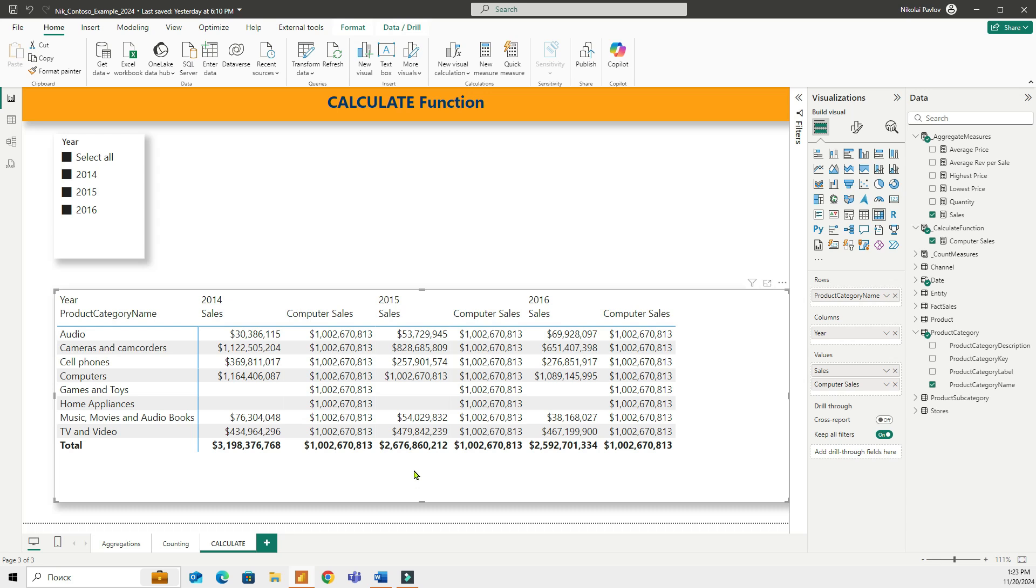Now in this particular case, it may be redundant. You don't need to use calculate to calculate the total sales for computers because you have that number anyways. And that's a good question.